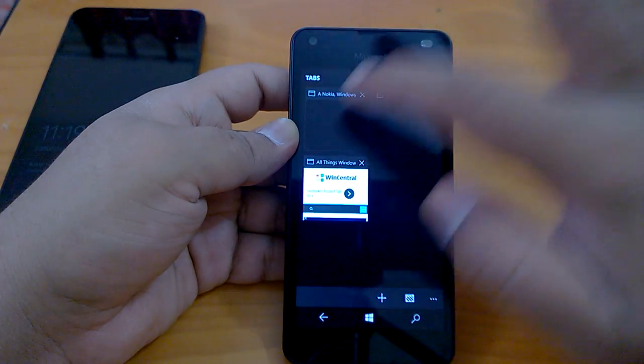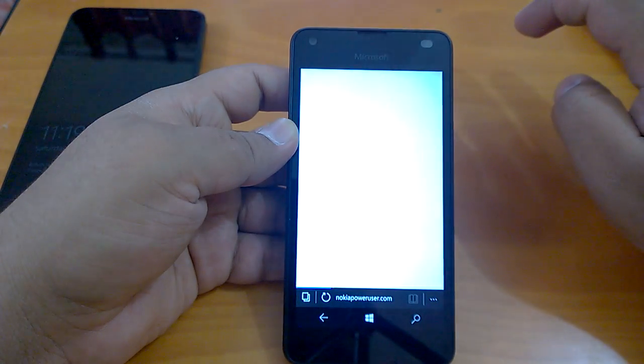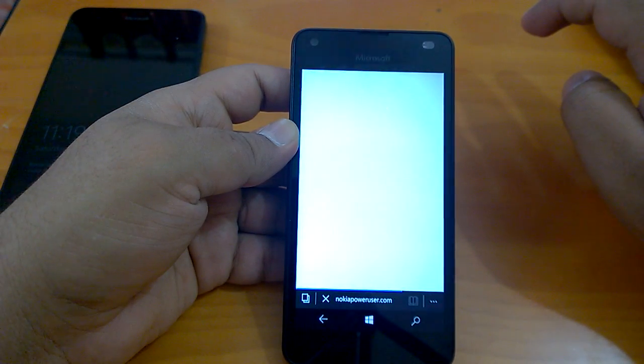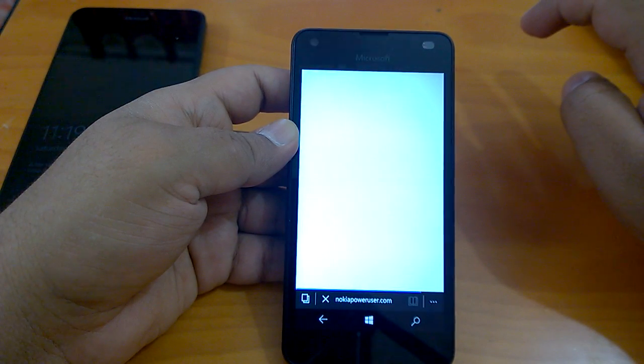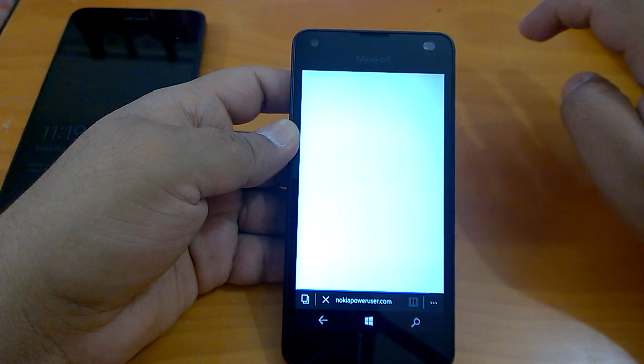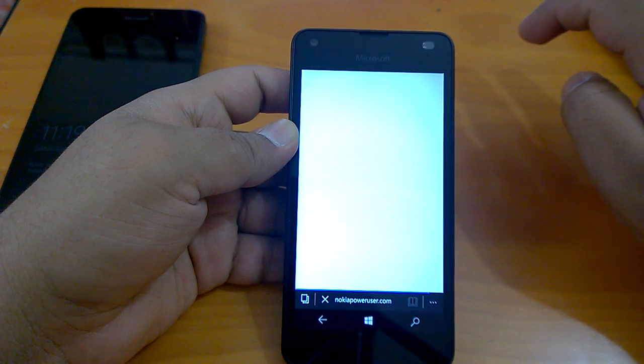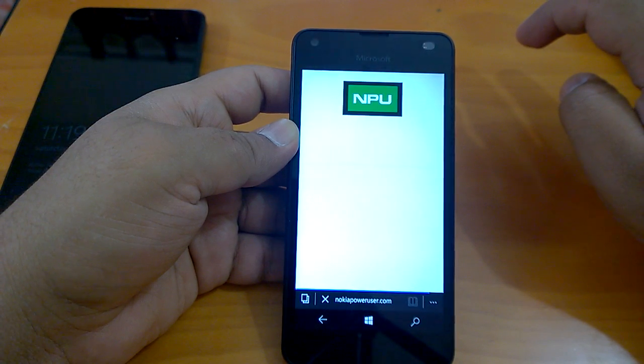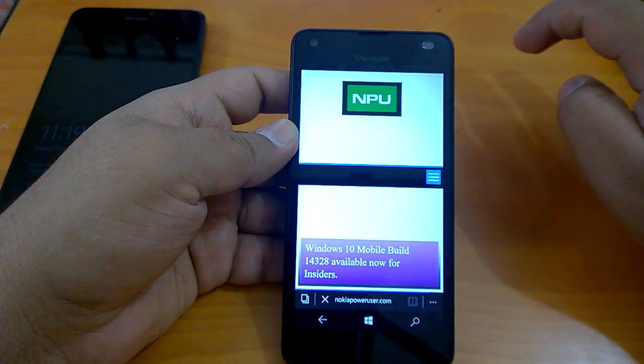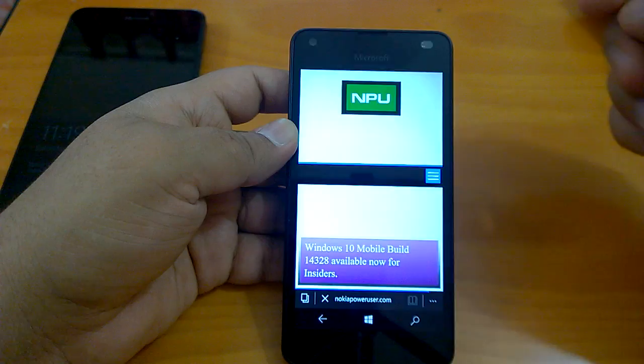So far so good, no crashes. Sites are loading fine.